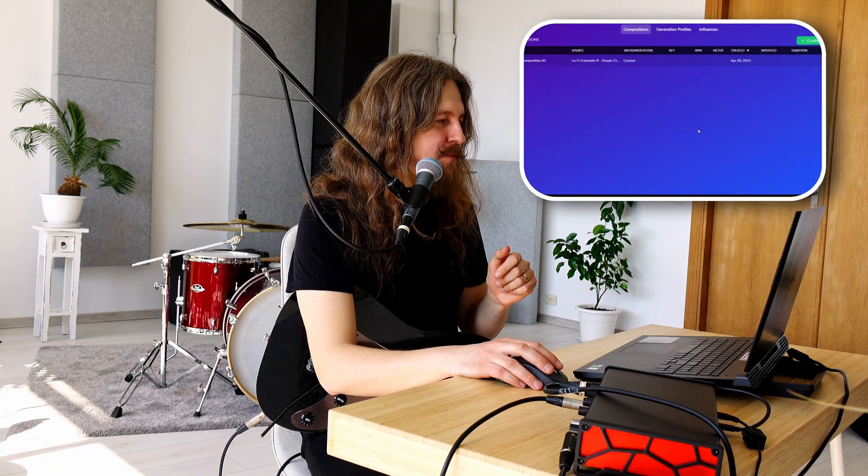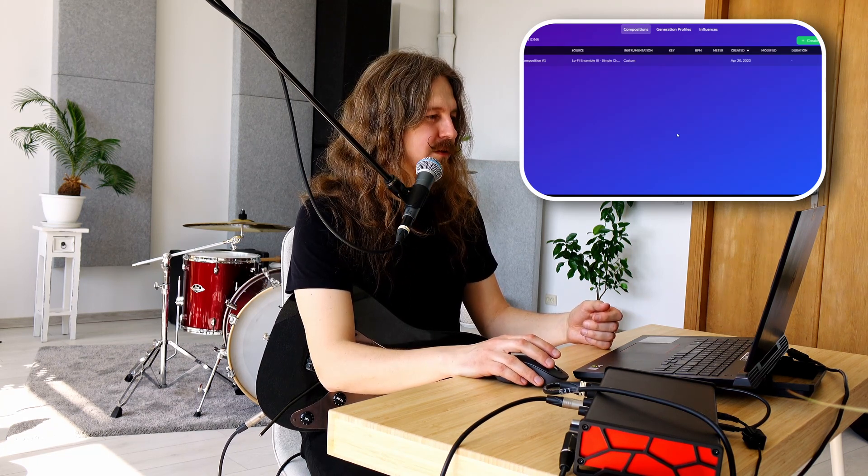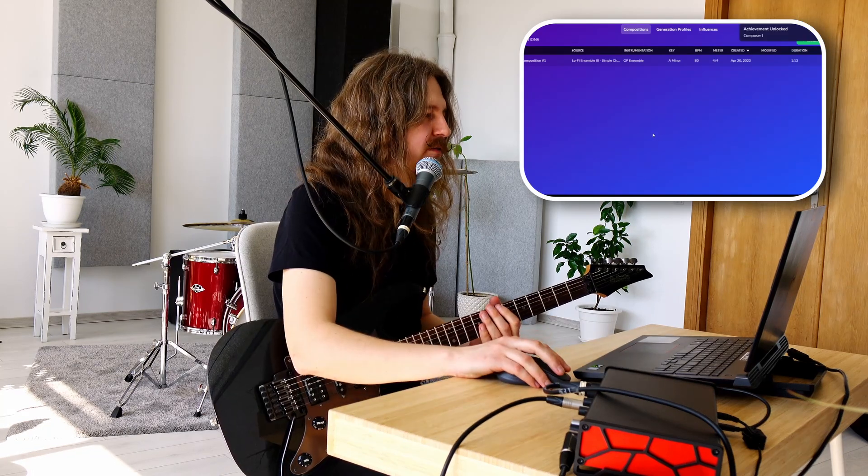Sukuriam tą kelią. Na štai, ir jisai mum sugeneruoja kompoziciją, kurią taip pat galėsime pasiklausyti. Štai, turime vieną kompoziciją, kurią galime pasiklausyti.